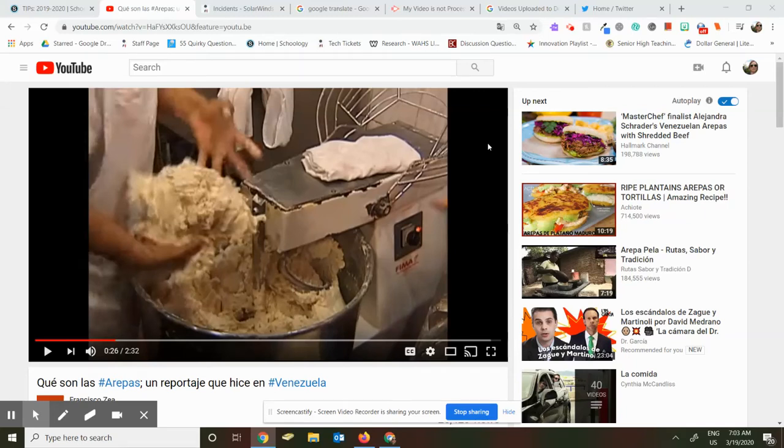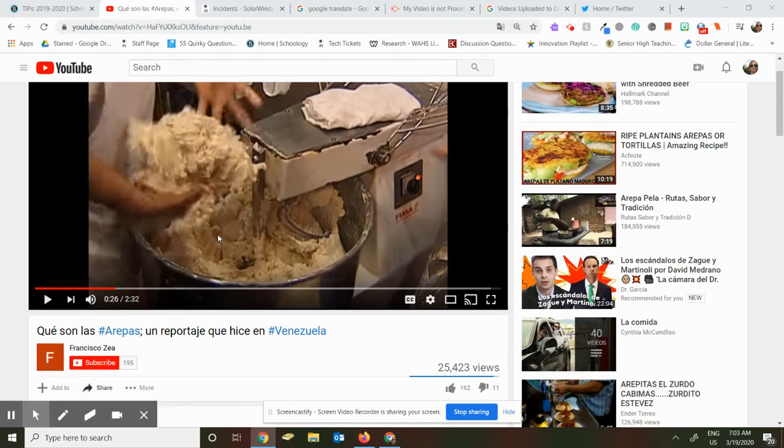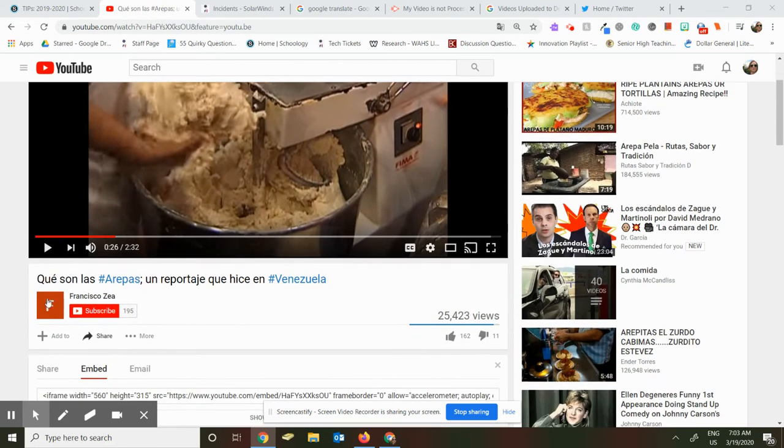I'm going to show you how to embed a YouTube video onto your Schoology course. So this is a YouTube video I want to embed.